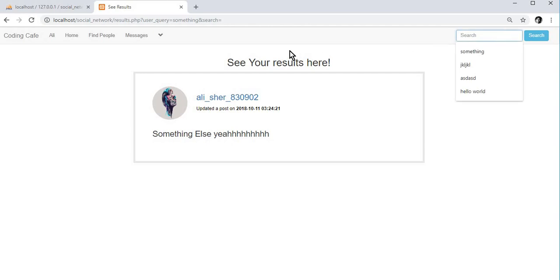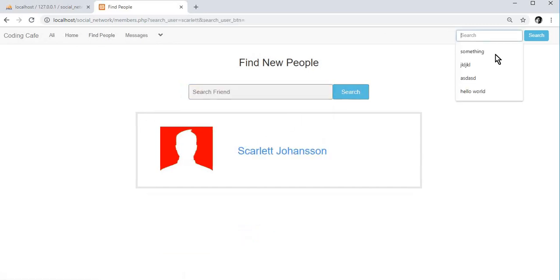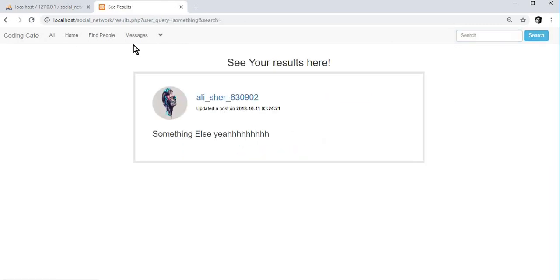Searching for posts is now working. In the next video we will work on the forgotten password option. You can search for any user or post from here. Thank you guys for watching and subscribe to our channel CodingCafe.